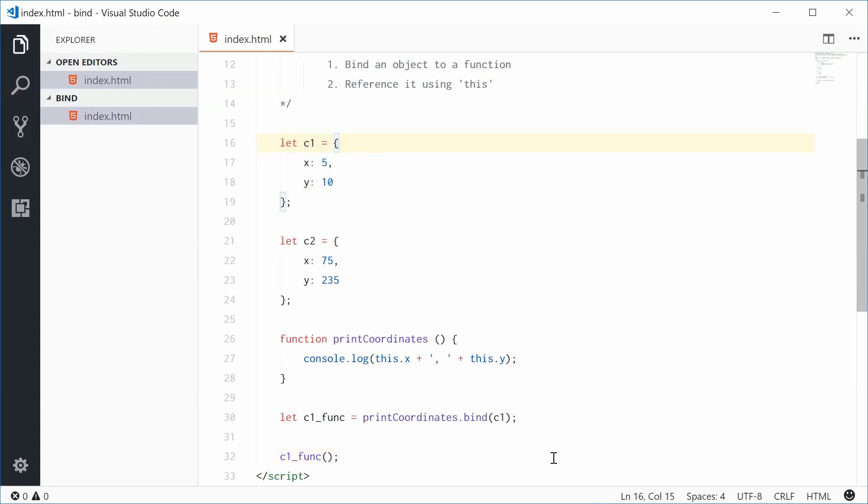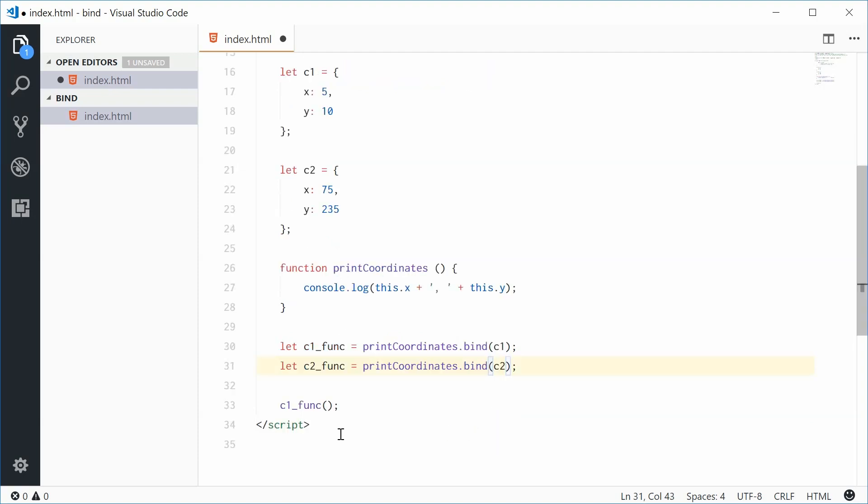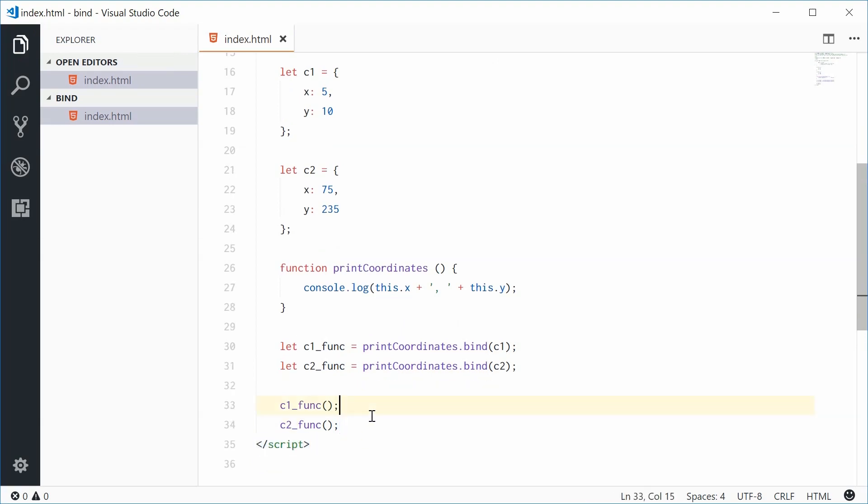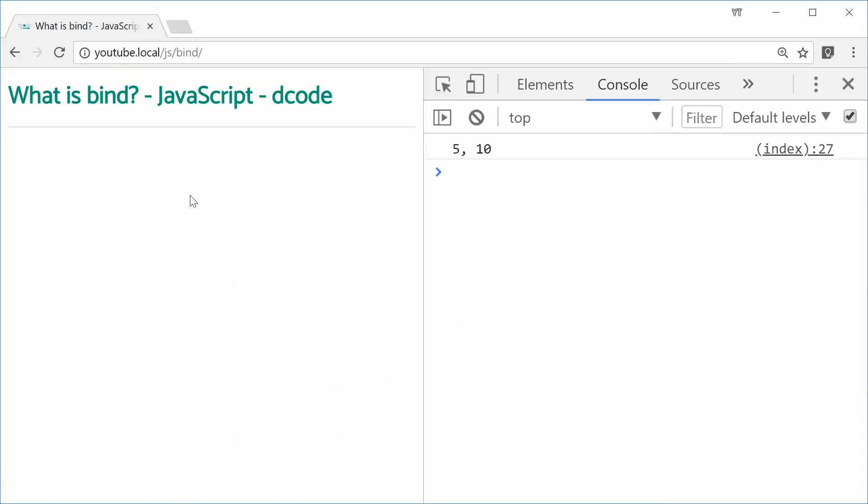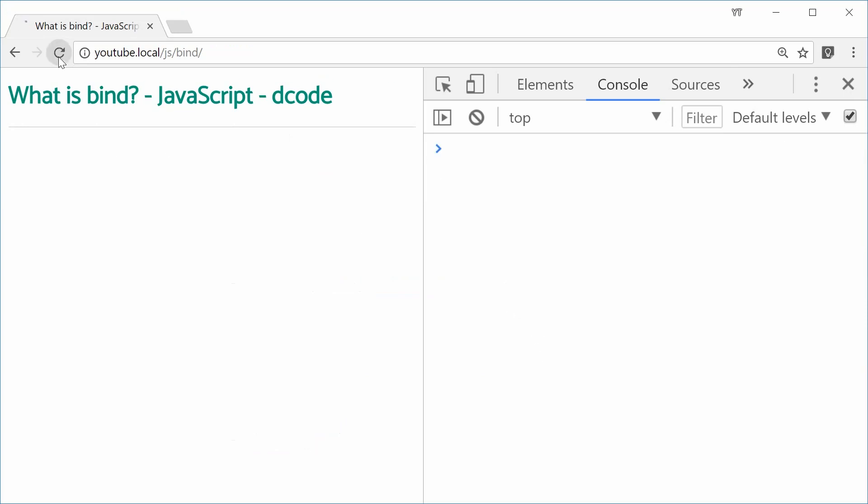And we can do the same thing for c2. c2_func, just like that, and then we can call the c2 func. If I save this one, we should now see 75 and 235 in the console. And we do right there.